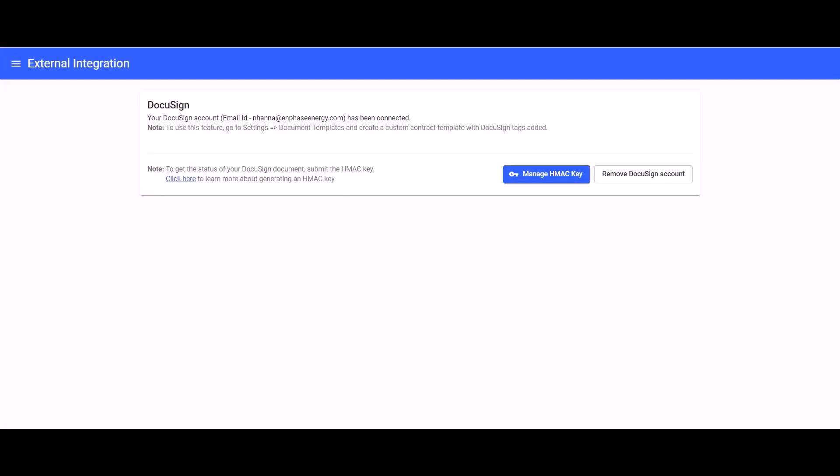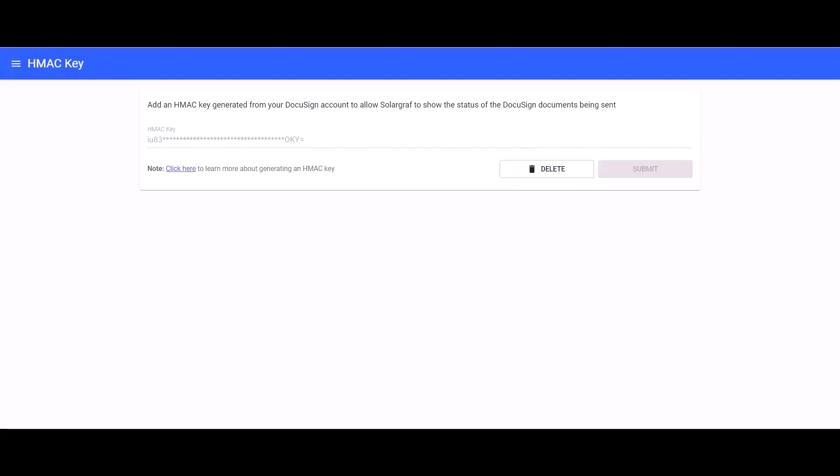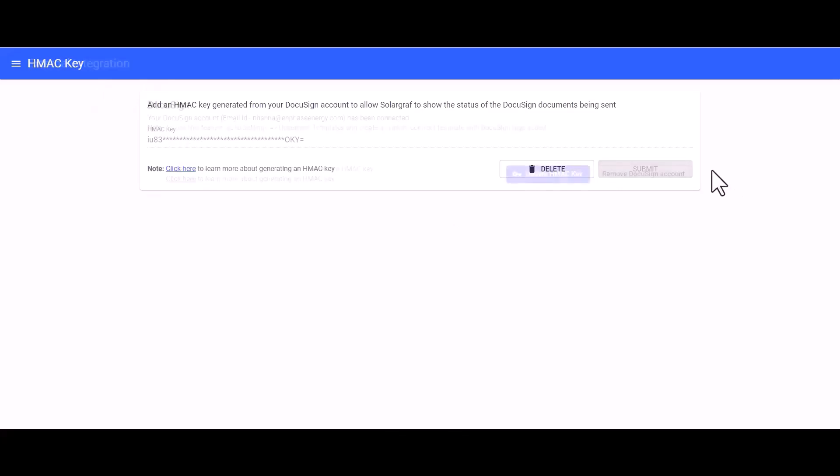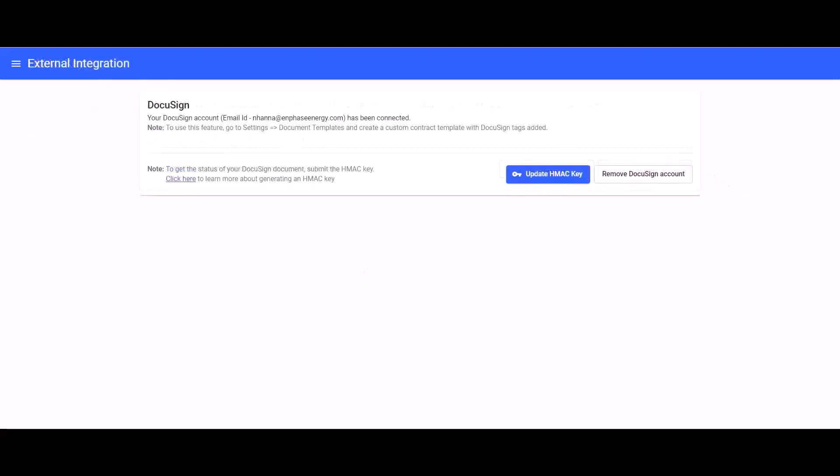Once you have logged in to your DocuSign account, you will be redirected to SolarGraph and you will also be given the option to enter in your HMAC key. The HMAC key may also be referred to as the API account ID. Go ahead and input your HMAC key and give it a save. This will help you get status updates.